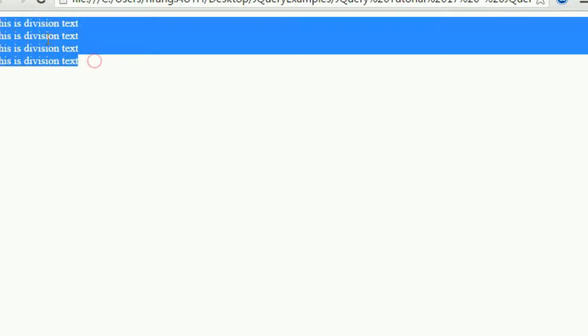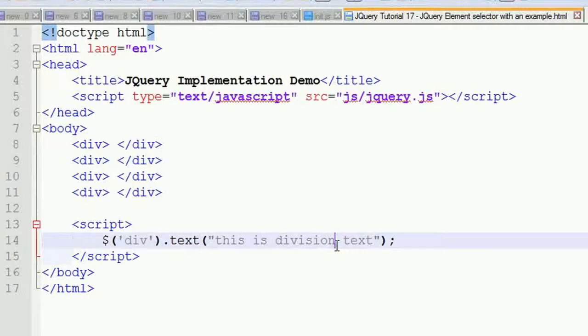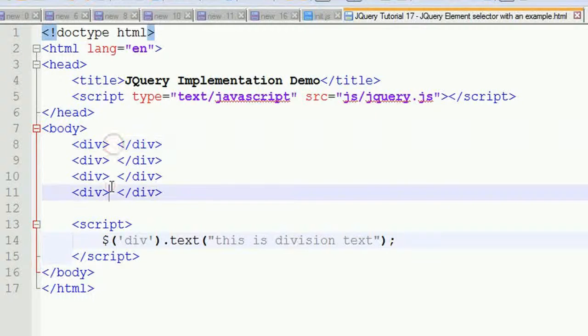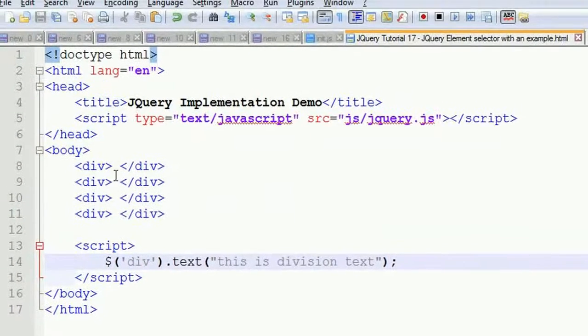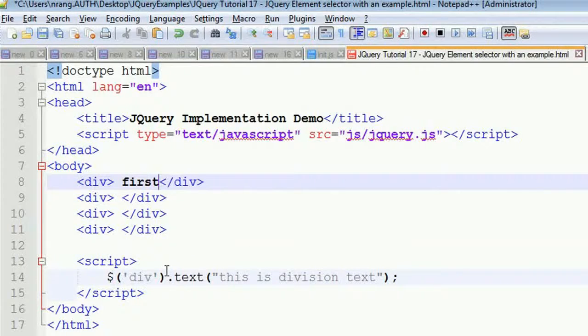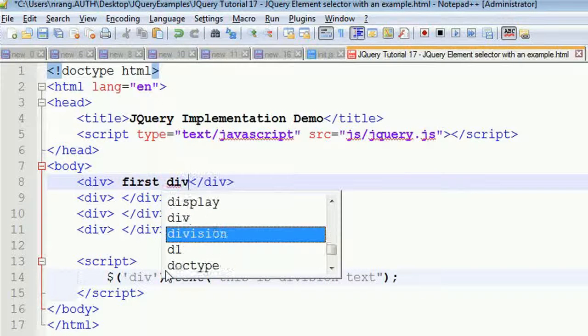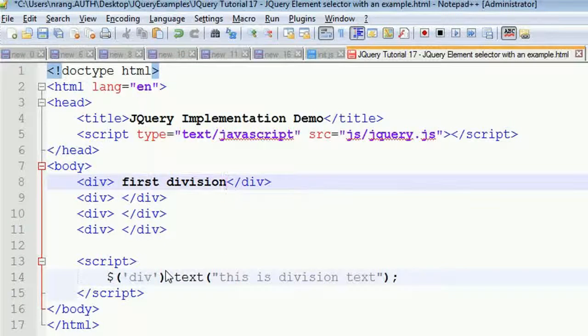You can see 'this is division text' appears in all four places. But I don't want this - I want first division, second, third, and fourth to be labeled.